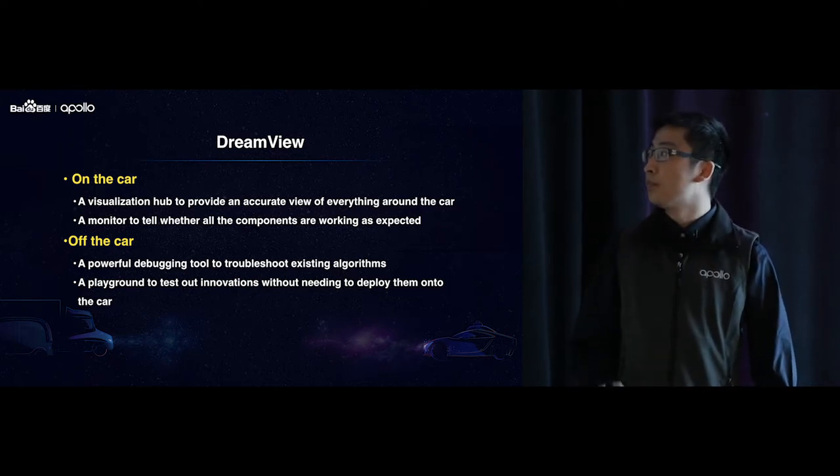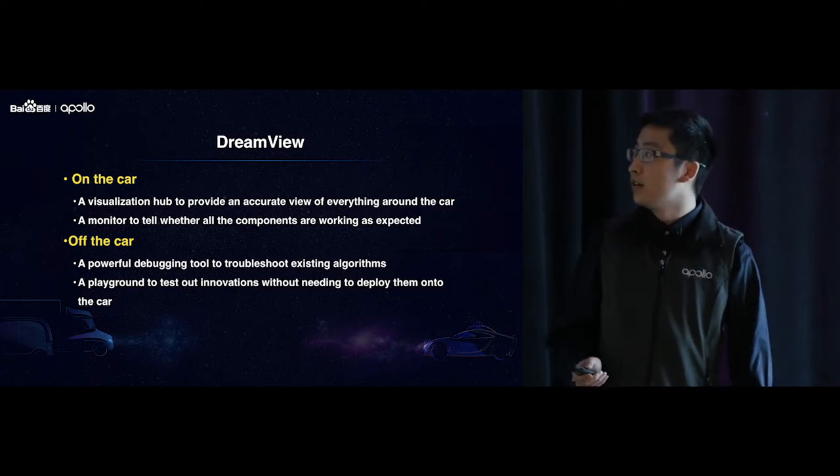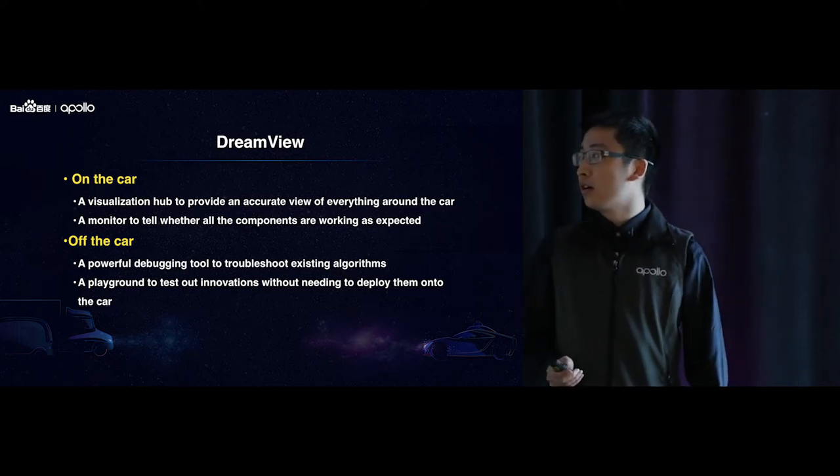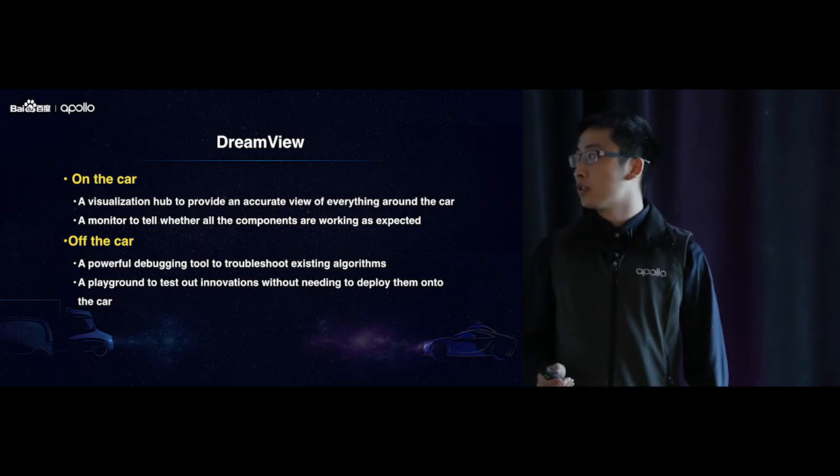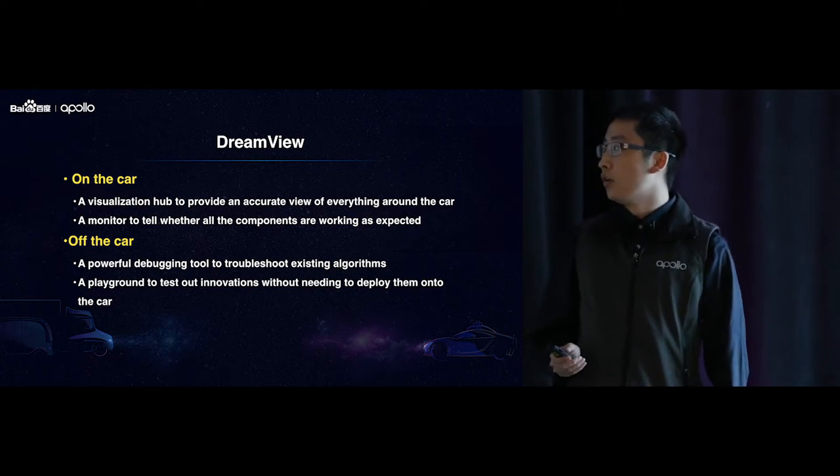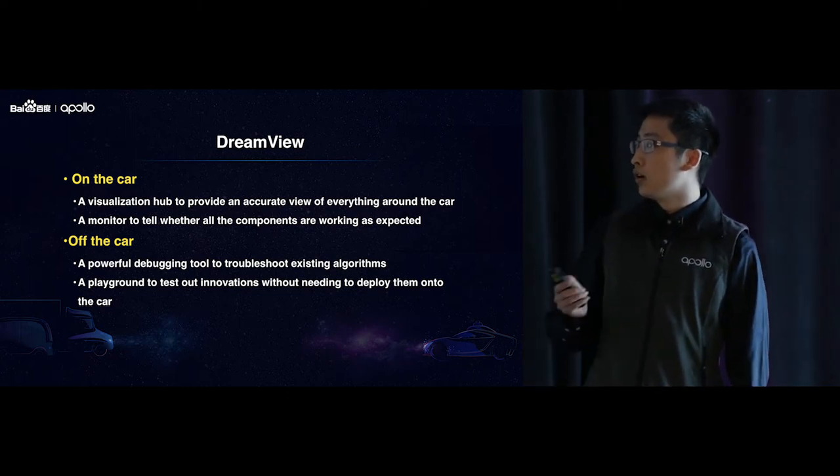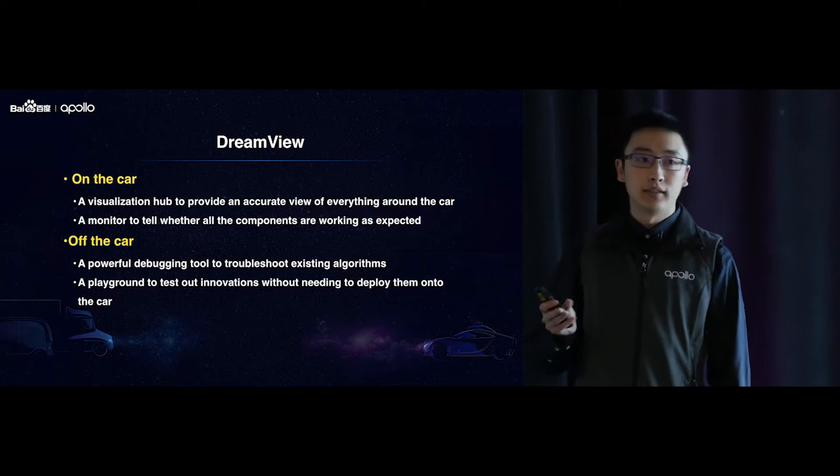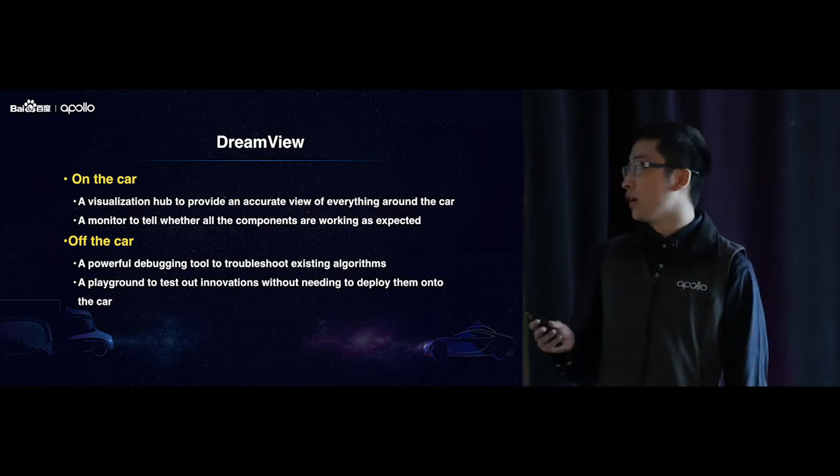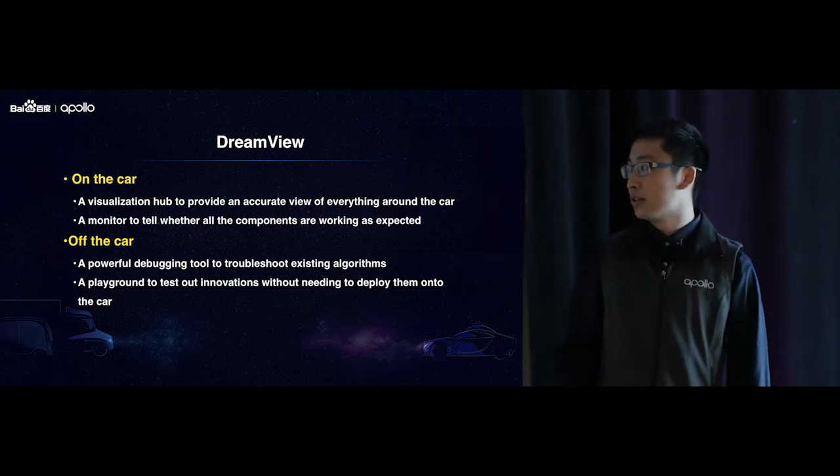So besides that, also on the car, DreamView serves as a monitor to tell whether all the components, all the sensors, if they are working as expected.